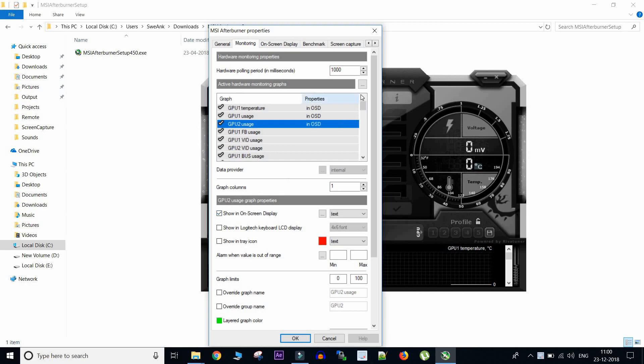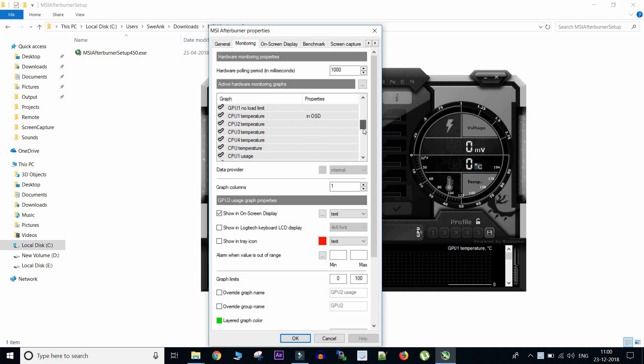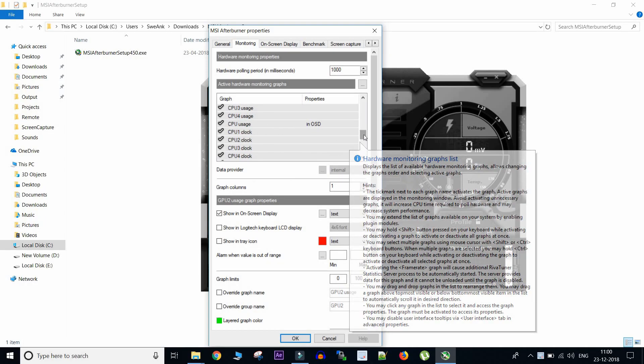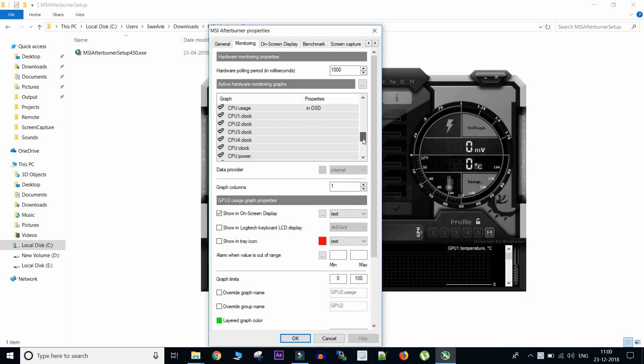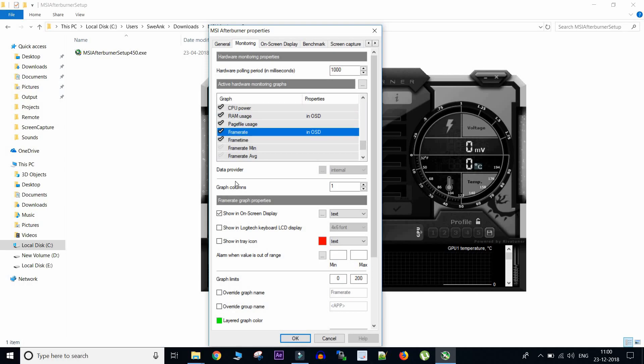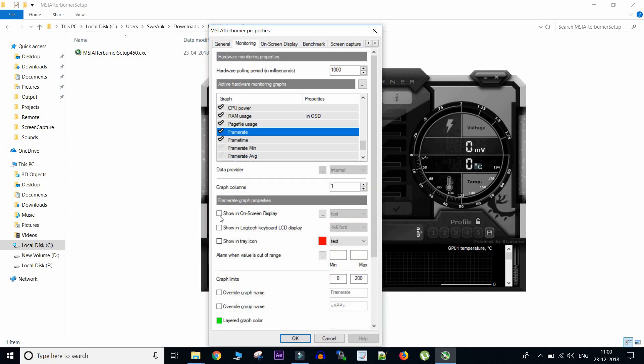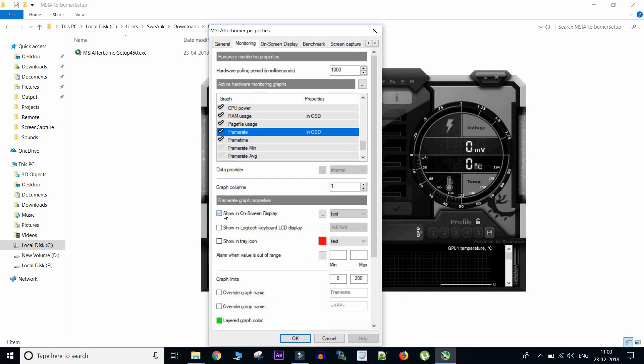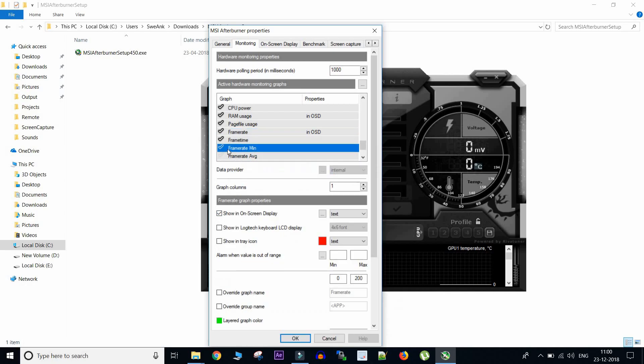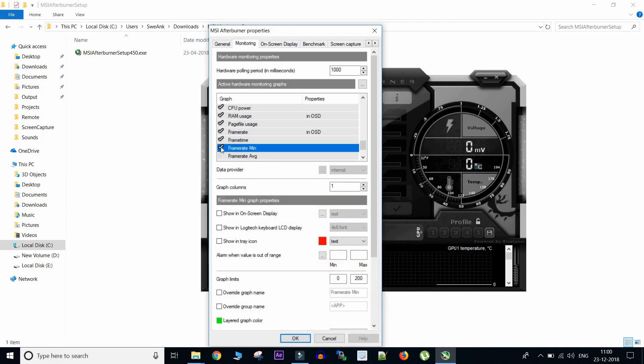So here you can see there are multiple properties available which you can show in your in-game stats. Whatever you want to enable, you just highlight it and then go to show in on-screen display, enable or disable to make that property be shown in your application or not. Suppose this is not getting highlighted, so you first need to select it and then you can click show on-screen display or skip it if you don't want to have it.